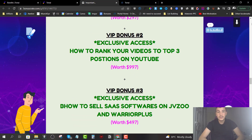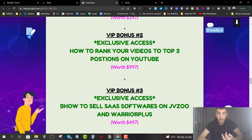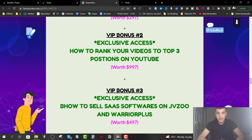Bonus number two is how to rank your videos to the top three positions of YouTube. If you typed in 'TonAI' or 'TonAI review' in the YouTube search bar, you probably saw that I'm ranking number one, two, or at the very least number three. I'm going to share with you the secret I use to rank my videos within 15 minutes or less — yes, within 15 minutes of publishing my video is ranked.